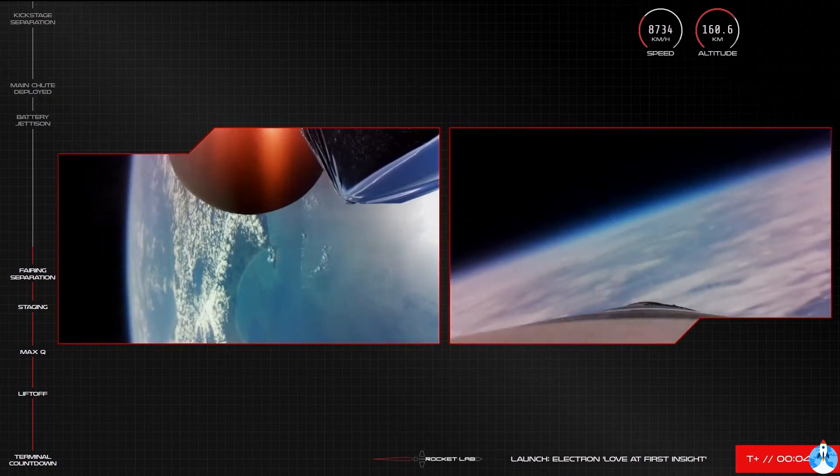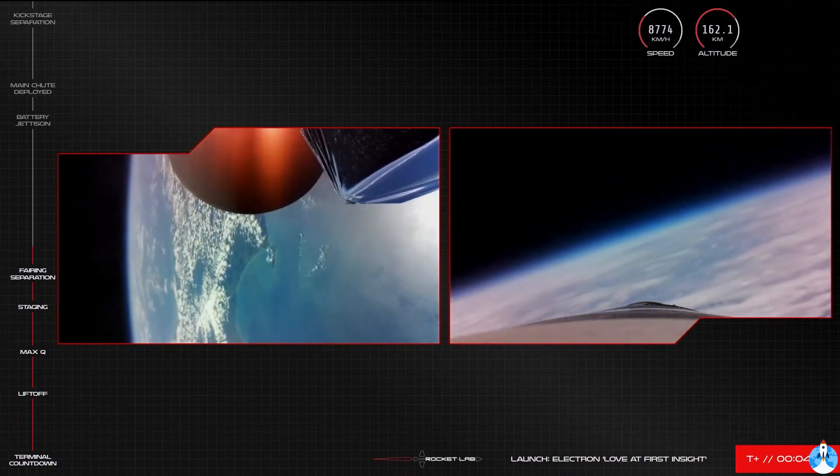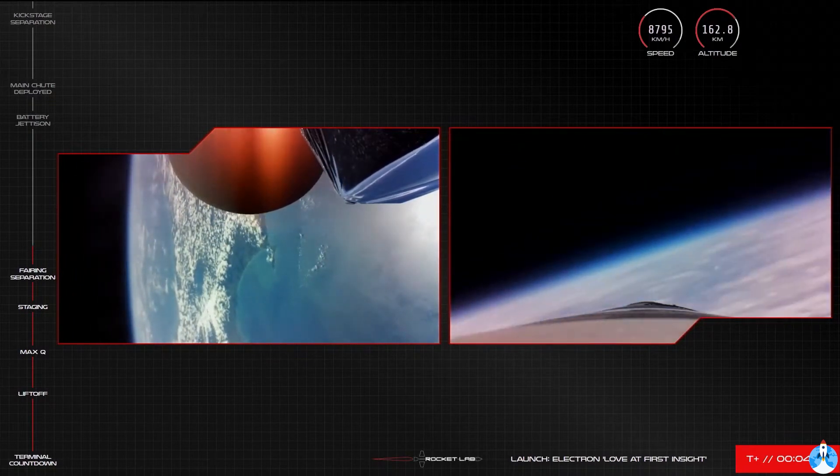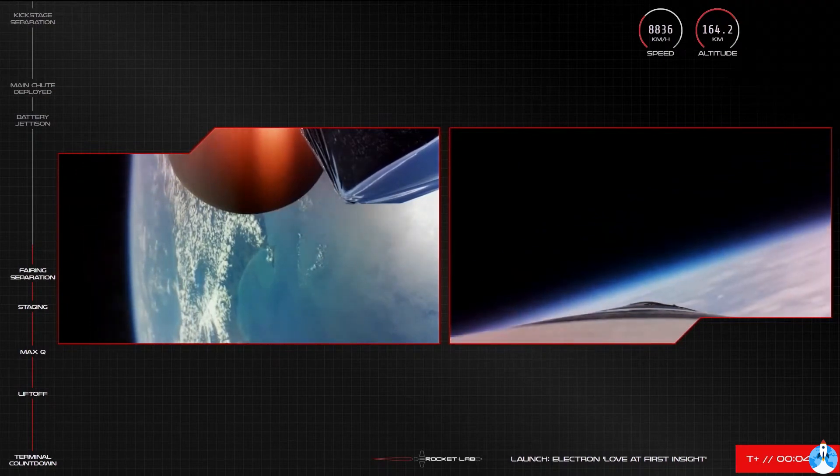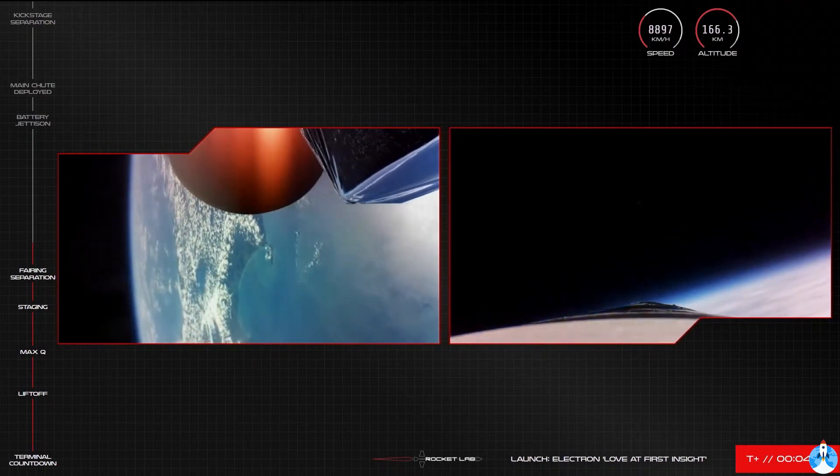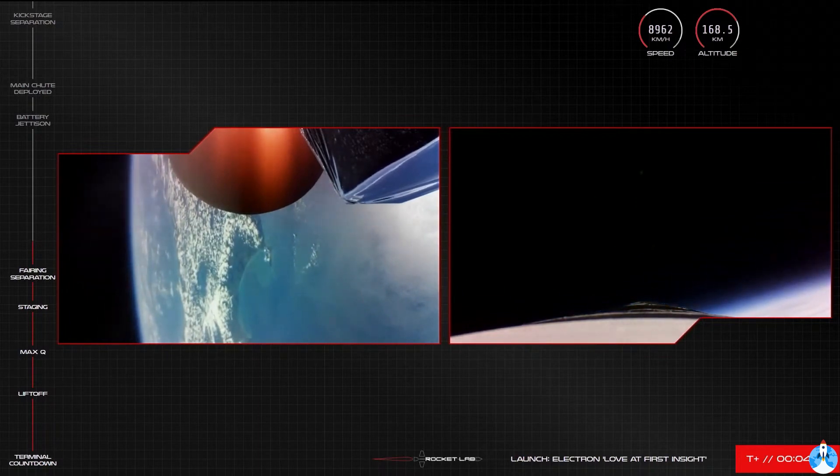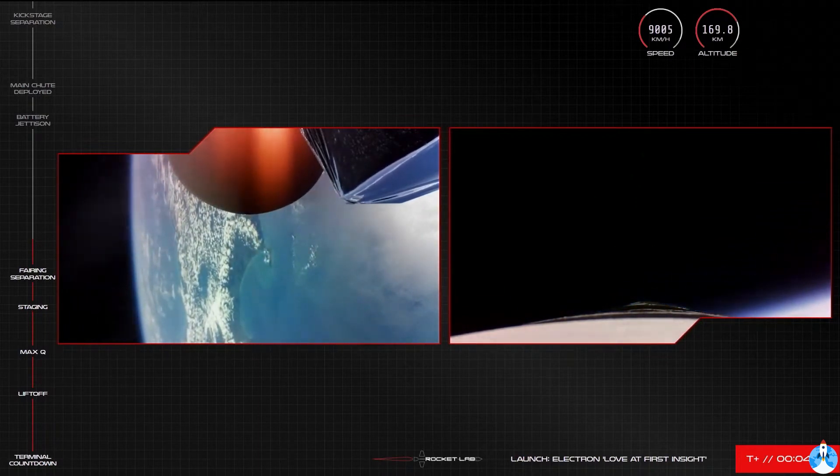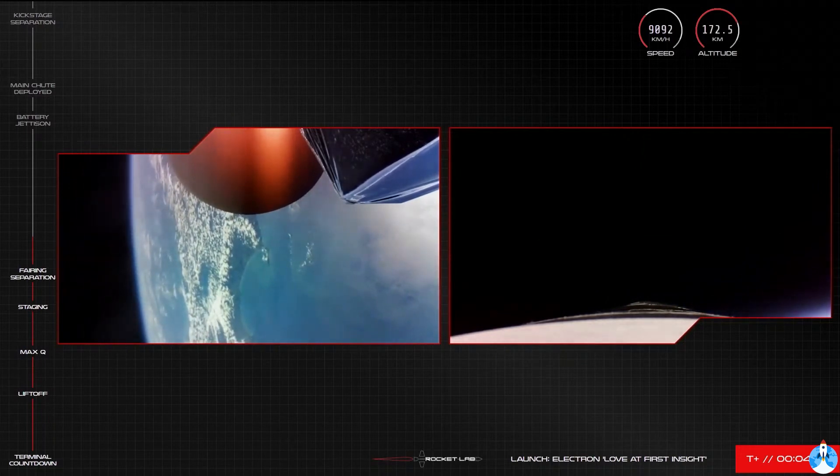OK, we are just past T plus 4 minutes into flight, and Electron's stage 2 is travelling nominally at a speed of over 8,000 kilometres an hour and an altitude of over 167 kilometres. In less than a minute, Electron's first stage should reach apogee with orientation of the first stage underway as planned.